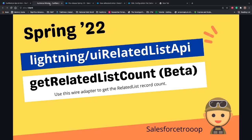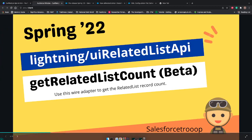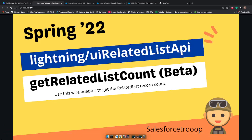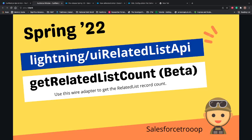This feature, getRelatedListCount, is a wire adapter that gets the related list record count. For example, suppose we have an account page and on the account we have related contacts — if I want to know for a particular account how many related contacts there are, I need that count. That's where we use this wire adapter. Let's go to VS Code and see how it works.